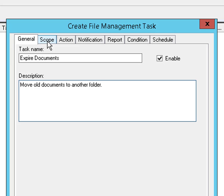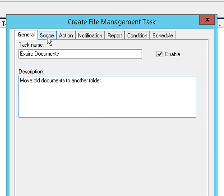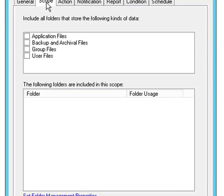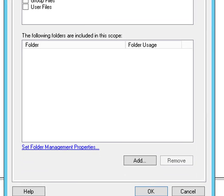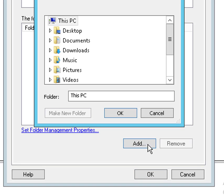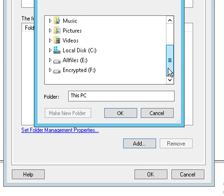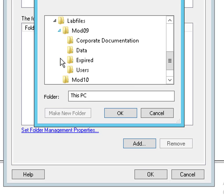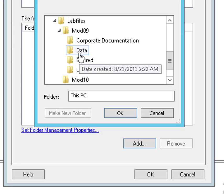On the scope tab, we're going to specify the folder that this task applies to, and that's going to be the data folder. So give me a second to navigate down there to find my data folder.